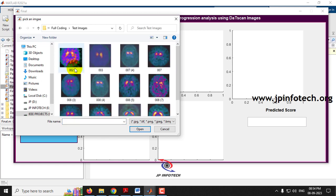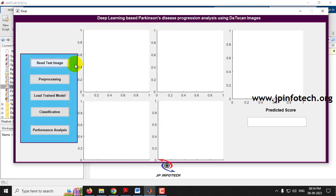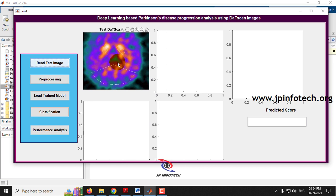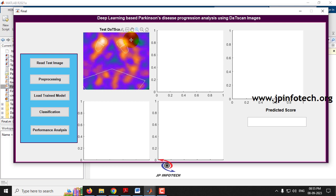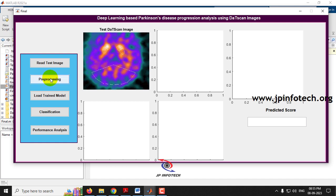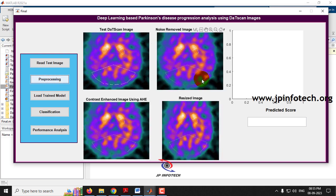Let me go to the test images folder. There are various images provided in the test images folder. Let me show you one by one. Now let me select the first image. Here you can preview the image, and there are zoom in and zoom out options available for each image. Now let me go to the next process, which is the preprocessing model. Just click preprocessing. You can see the preprocessing is done: noise removed image using median filter, contrast enhancement image using AHE, and resized image are shown.